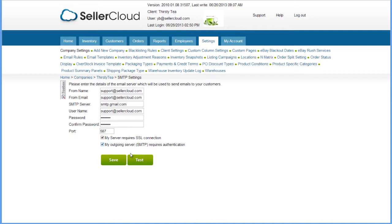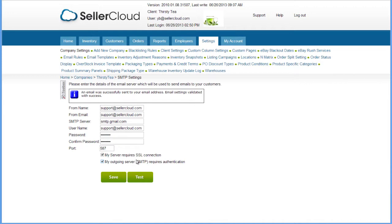After filling in the information, use the Test button to send a test email to yourself using these credentials.